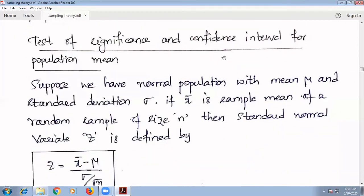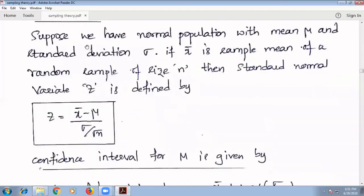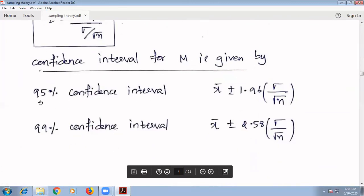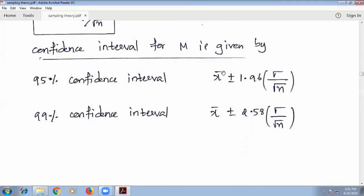Next, test of significance and confidence interval for population mean. Suppose we have a normal population with mean μ and standard deviation σ. If x̄ is the sample mean of a random sample of size n, then the standard normal variate z is defined by z = (x̄ − μ) / (σ / √n). The 95% confidence interval for μ is given by x̄ ± 1.96 × (σ / √n), and the 99% confidence interval is given by x̄ ± 2.58 × (σ / √n).